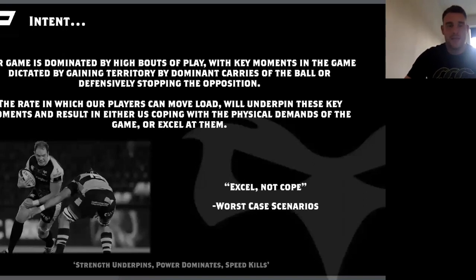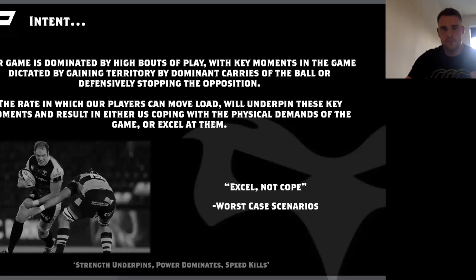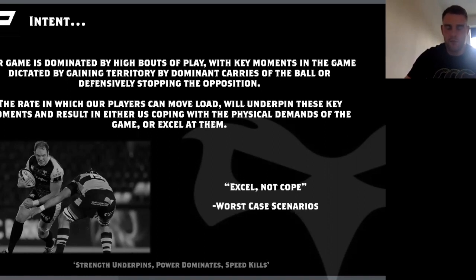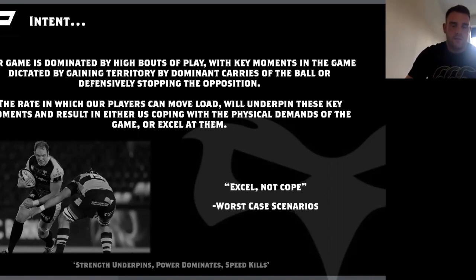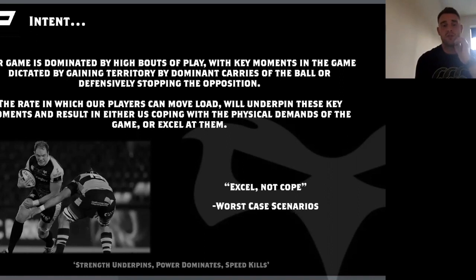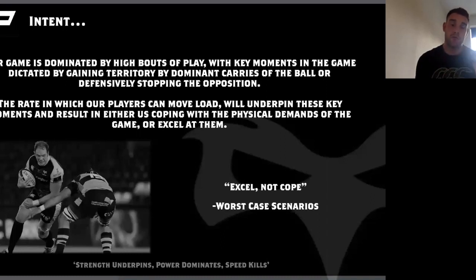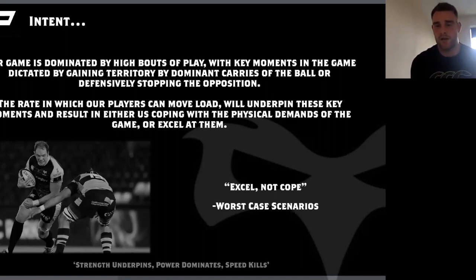Intent means driving the bar as fast as you can. Studies from 2014 looked at intent of bar speed in bench press over six weeks — one group moving the bar with maximum intent, one a control group. Over six weeks, there was a 10% difference in strength gains between those two groups. In a sport dominated by high collision and high bouts of play, we need to ensure that every time we get the opportunity — in the gym or on field — players are applying maximum intent. That's where we get our transfer and carry-over onto the field.